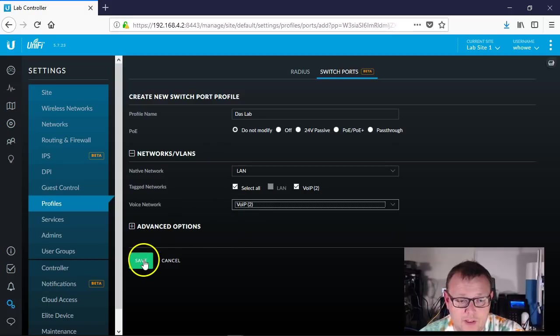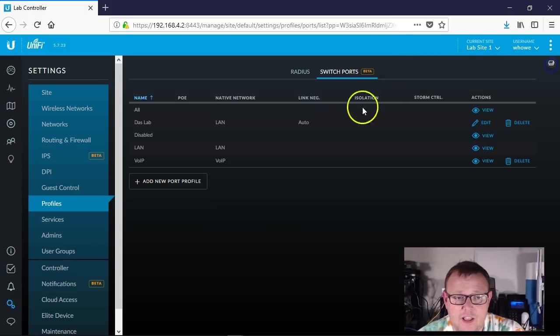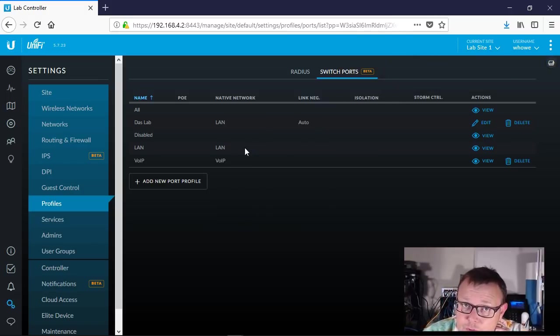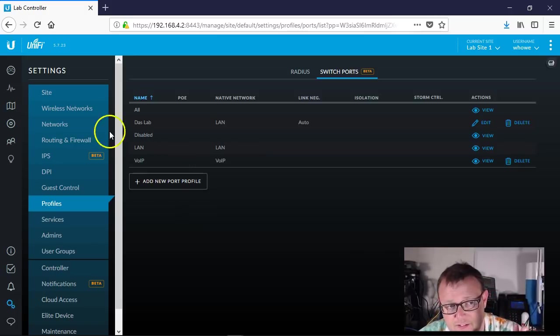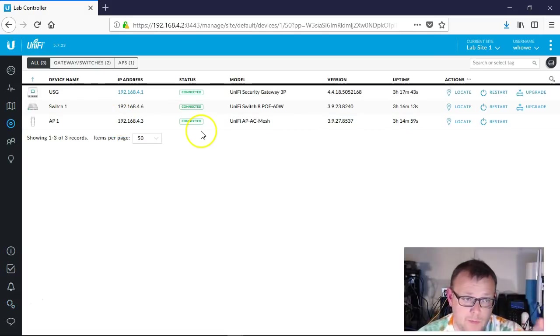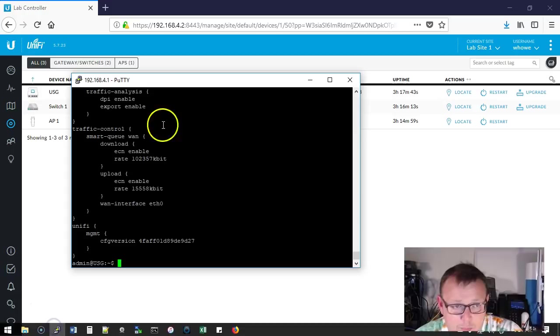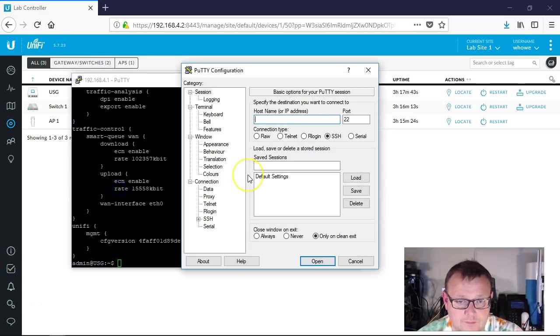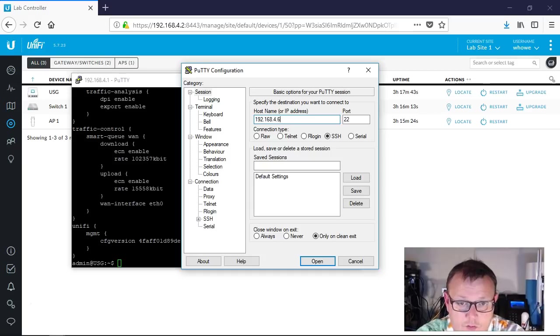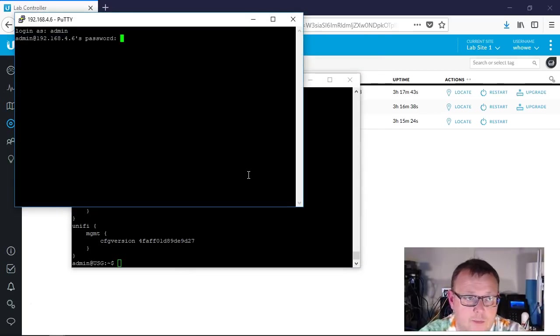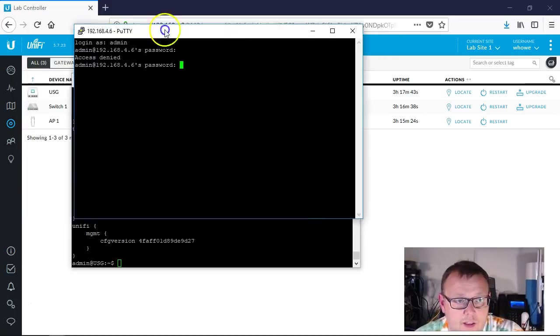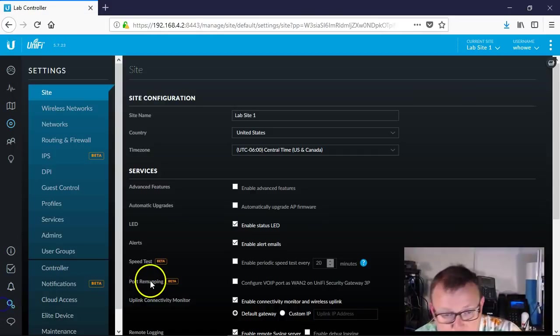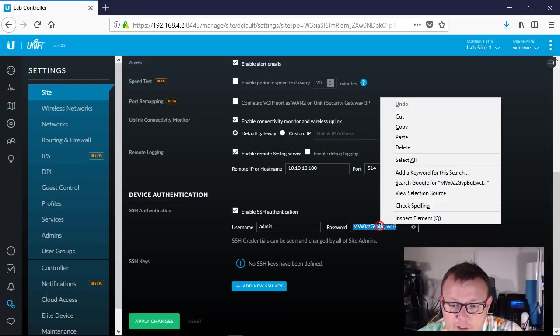Now we're going to let all this provision and then we're going to remote into the switch and we're going to take a look and see exactly what it did in the switch. Let's see if we are provisioned. We could be provisioned already. So that's 4.6, so we're going to pop up another PuTTY session here. 192.168.4.6, admin, paste in our password.